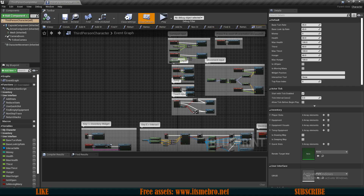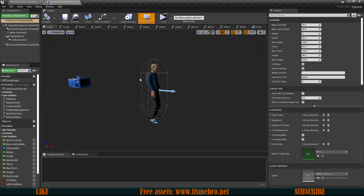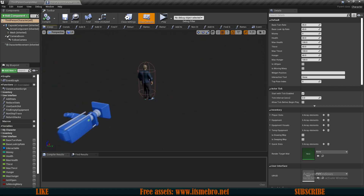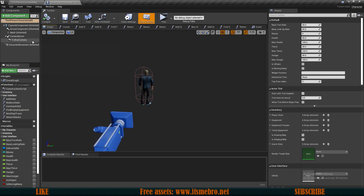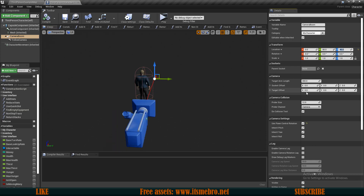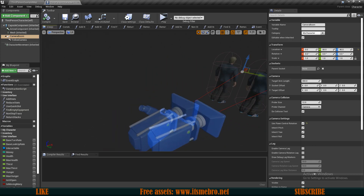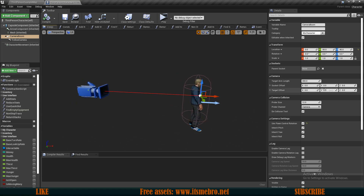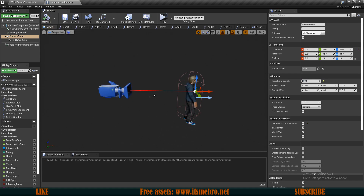I want to change my camera position because right now it's directly behind the character, meaning the line trace goes through the character itself. I'll select my camera boom and change the Y value to 50 and the Z value to 40. I also don't want the camera to be too far away, so I'll change the target arm length to 200 so it's a little closer than before.